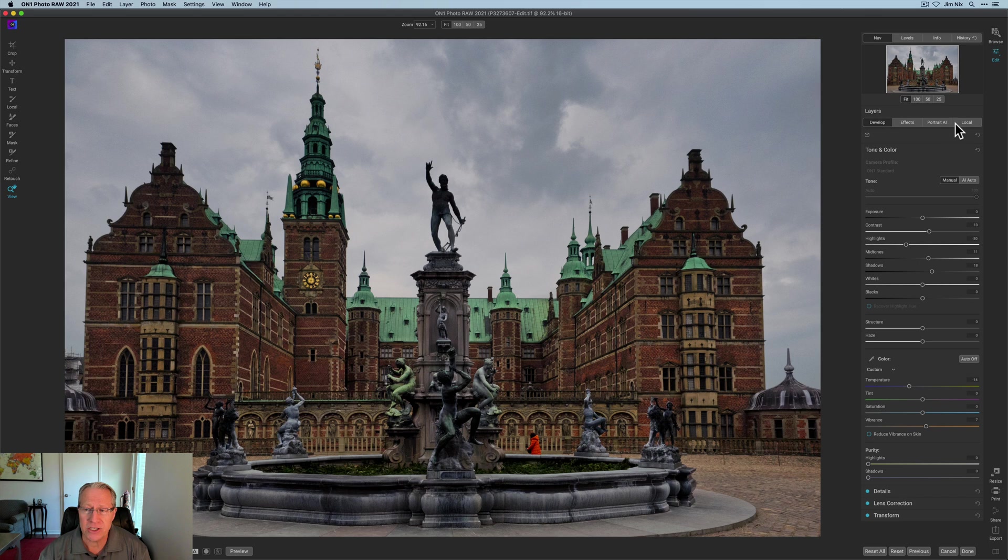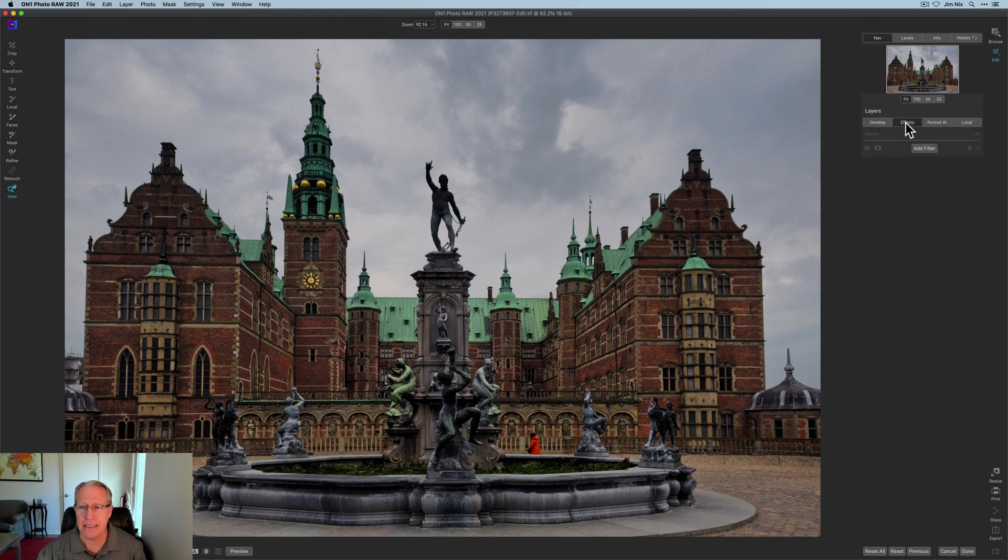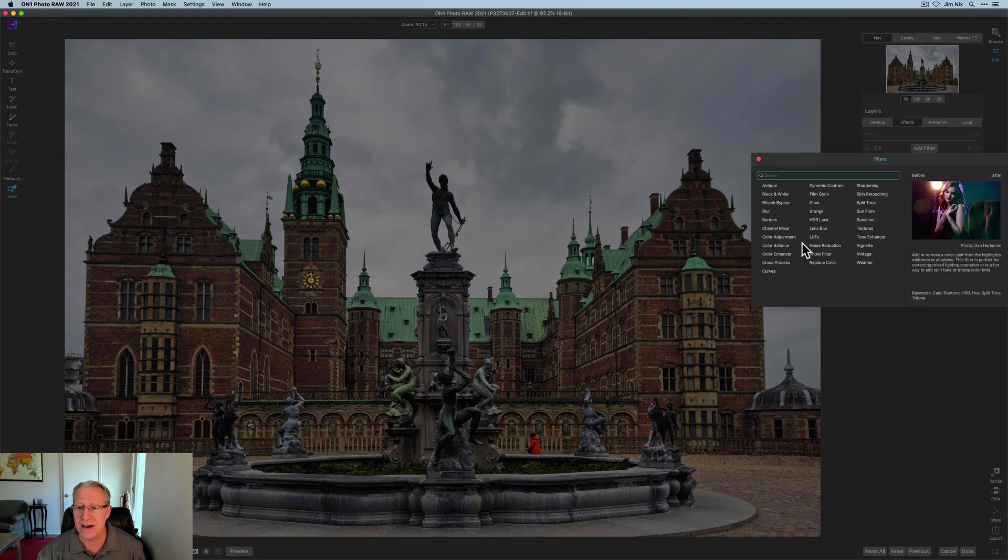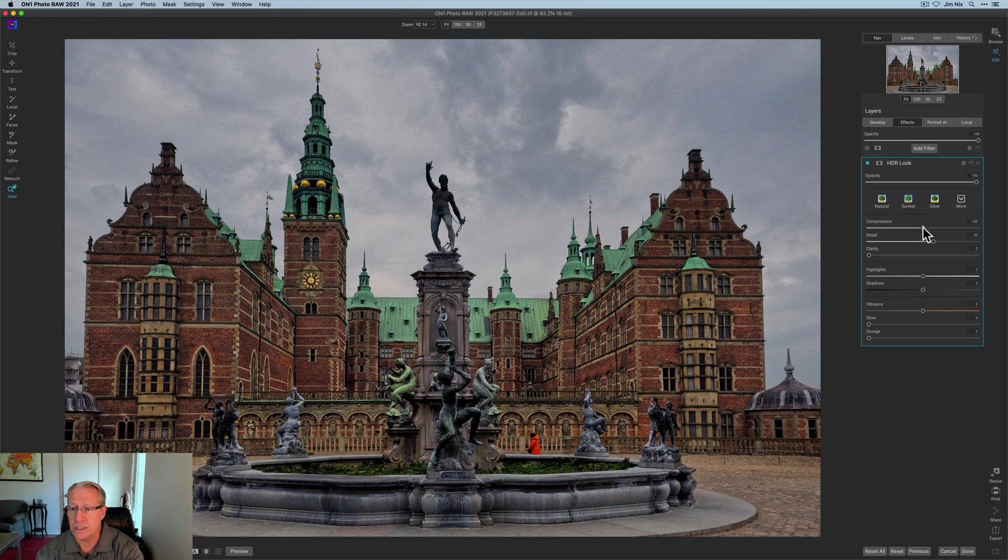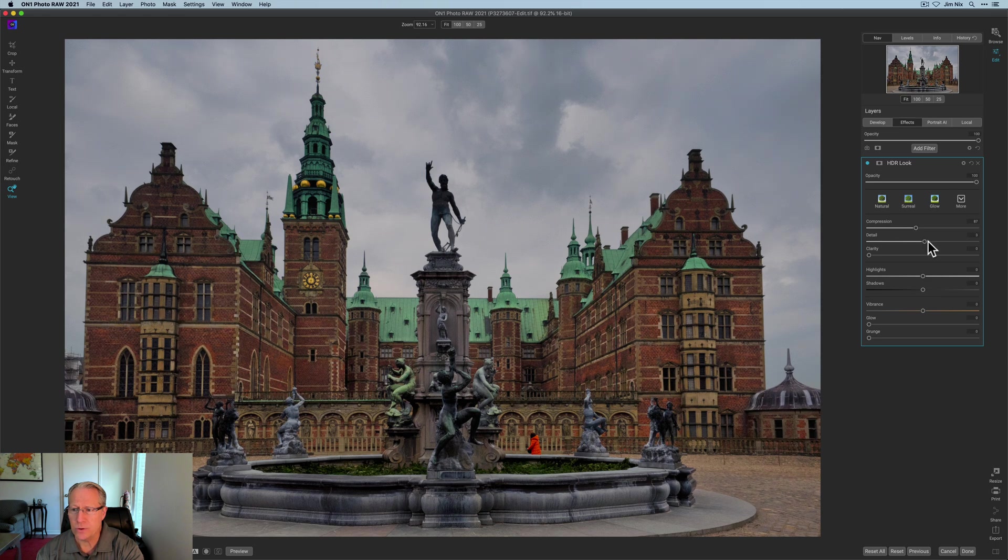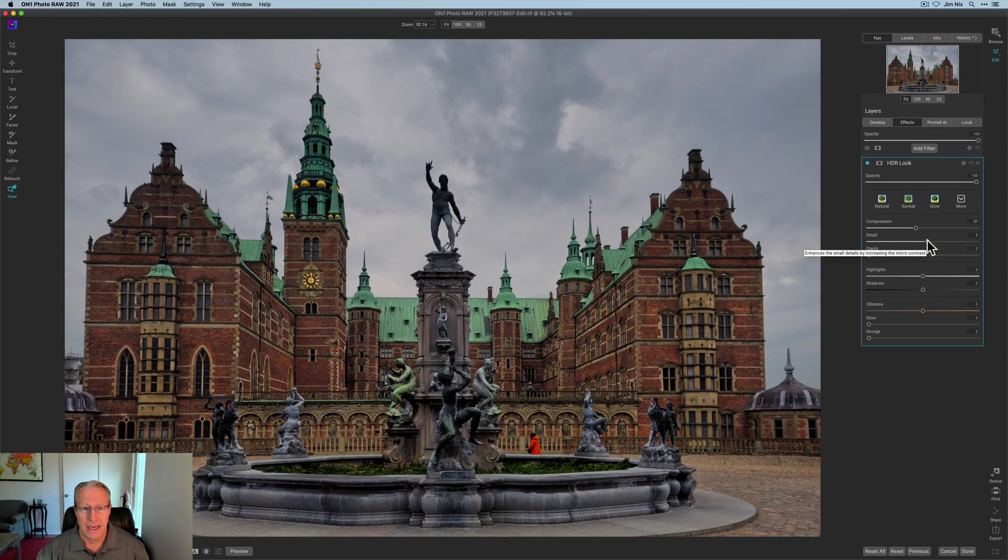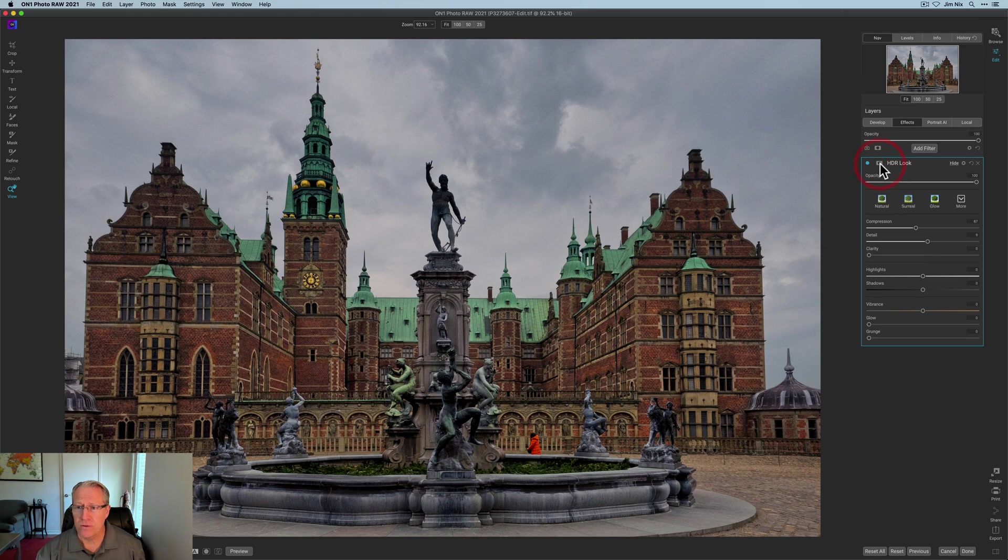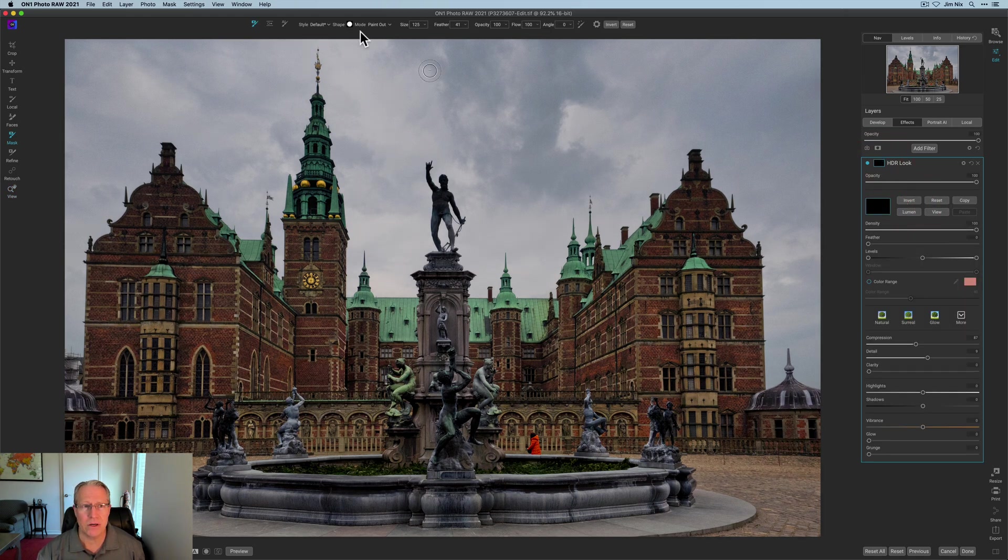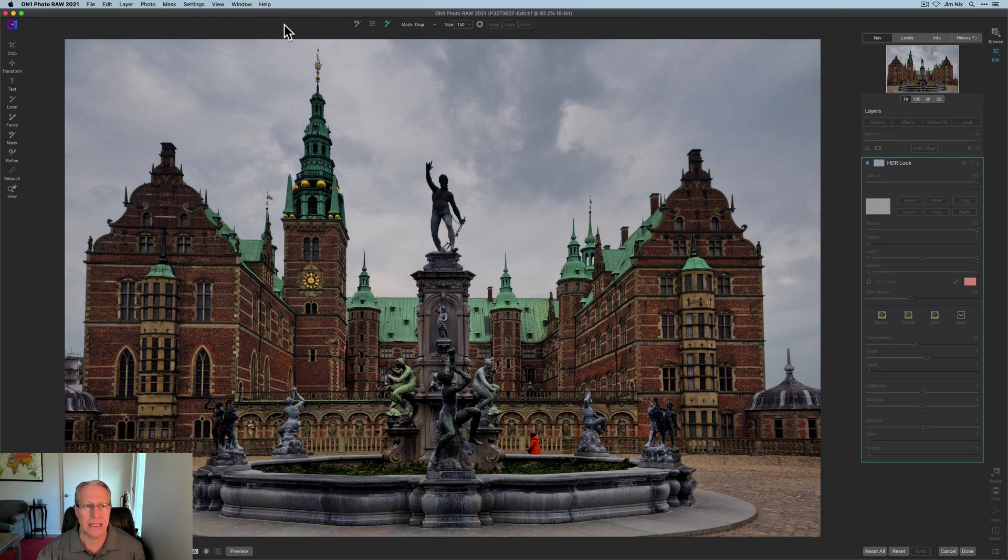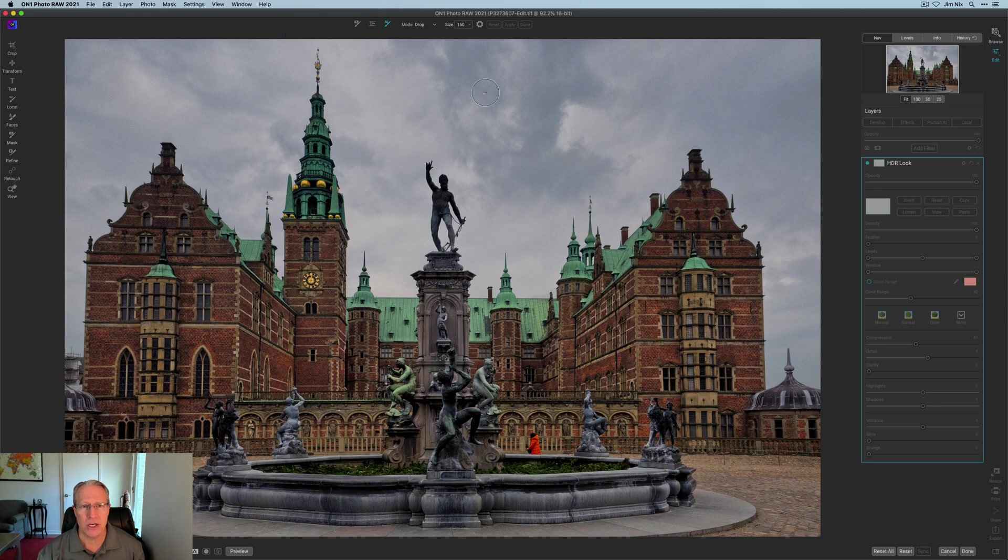And then I actually skipped local adjustments entirely. And what I wanted to do is go into effects. And the first thing I wanted to do is bring up some of that crunch in the structure itself. So for me, that was, of course, HDR look. So I did about an 87 there. And I brought the detail down. Oops, not that far. Down to about seven or eight. And I think that's looking pretty good. But of course, I want to mask it. So I'm going to click invert.